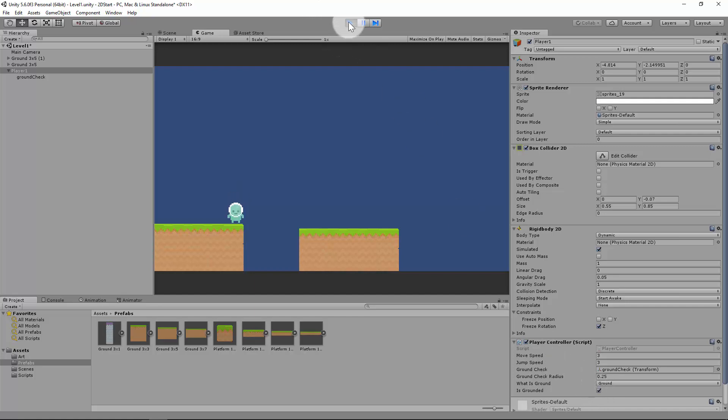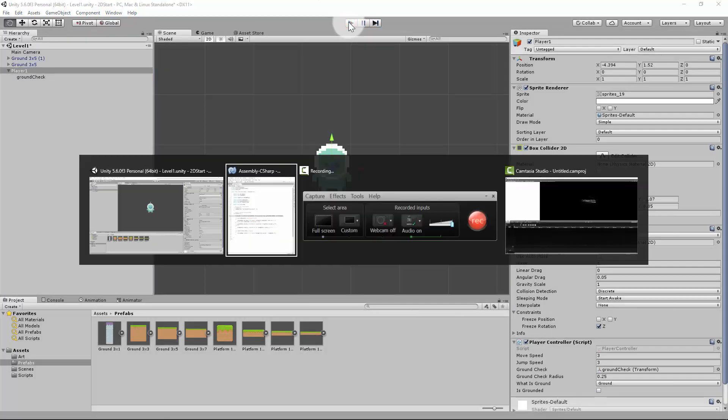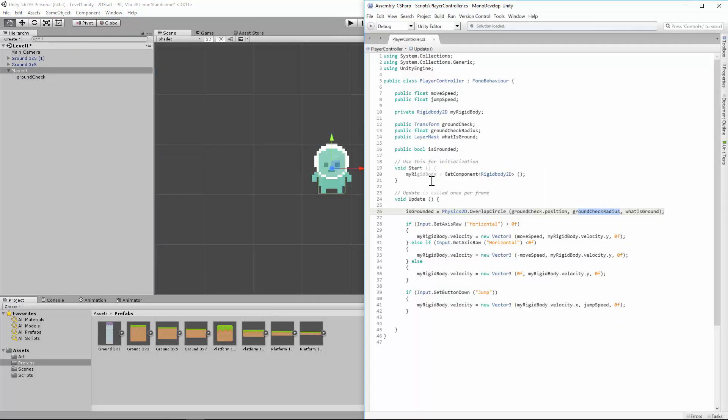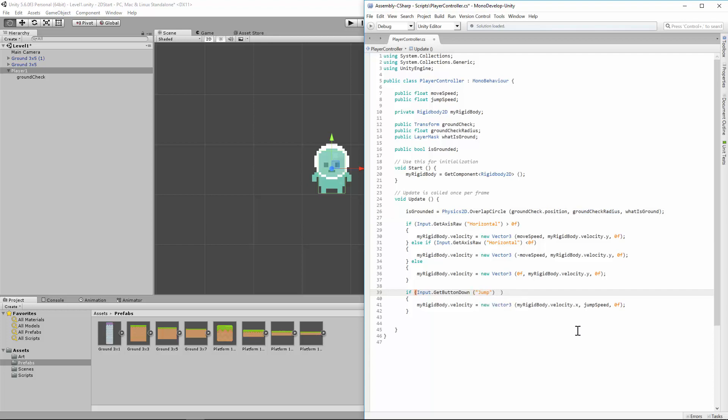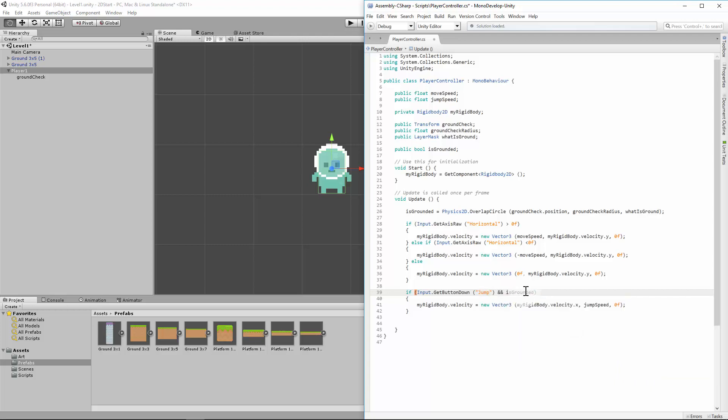We just need to add a little bit more code to our script. So when we've got our input.GetButtonDown jump, we need to add a couple of letters. So we're going to do a double ampersand, so that's shift 7, and. And what this means is in computing it's the same as saying and. Literally both have to be true in order for this to work. And isGrounded. So basically if that bool, that boolean that we've set up here is correct, then do this.